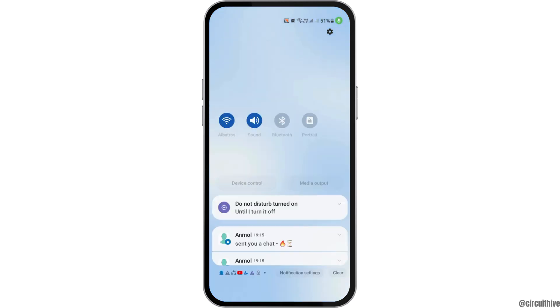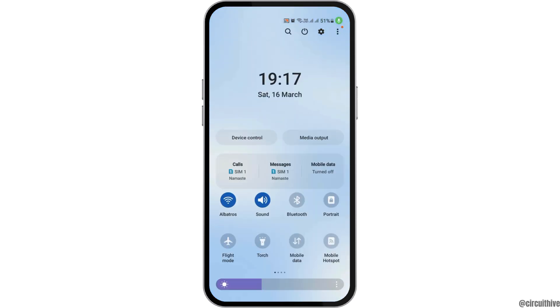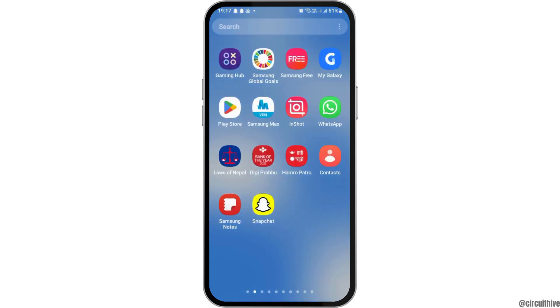First of all, you have to check whether you're connected to a stable internet connection or not. That may be your Wi-Fi connection or your data connection.